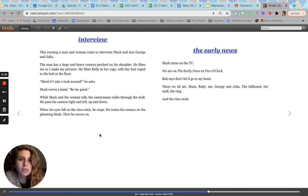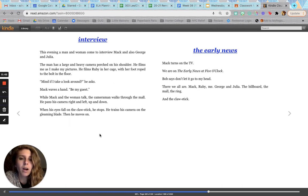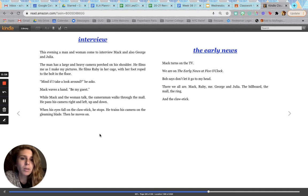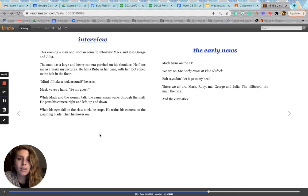The early news. Mac turns on the TV. We are on the early news at 5 o'clock. Bob says, don't let it go to my head. There we all are: Mac, Ruby, me, George and Julia, the billboard, the mall, the ring, and the claw stick.